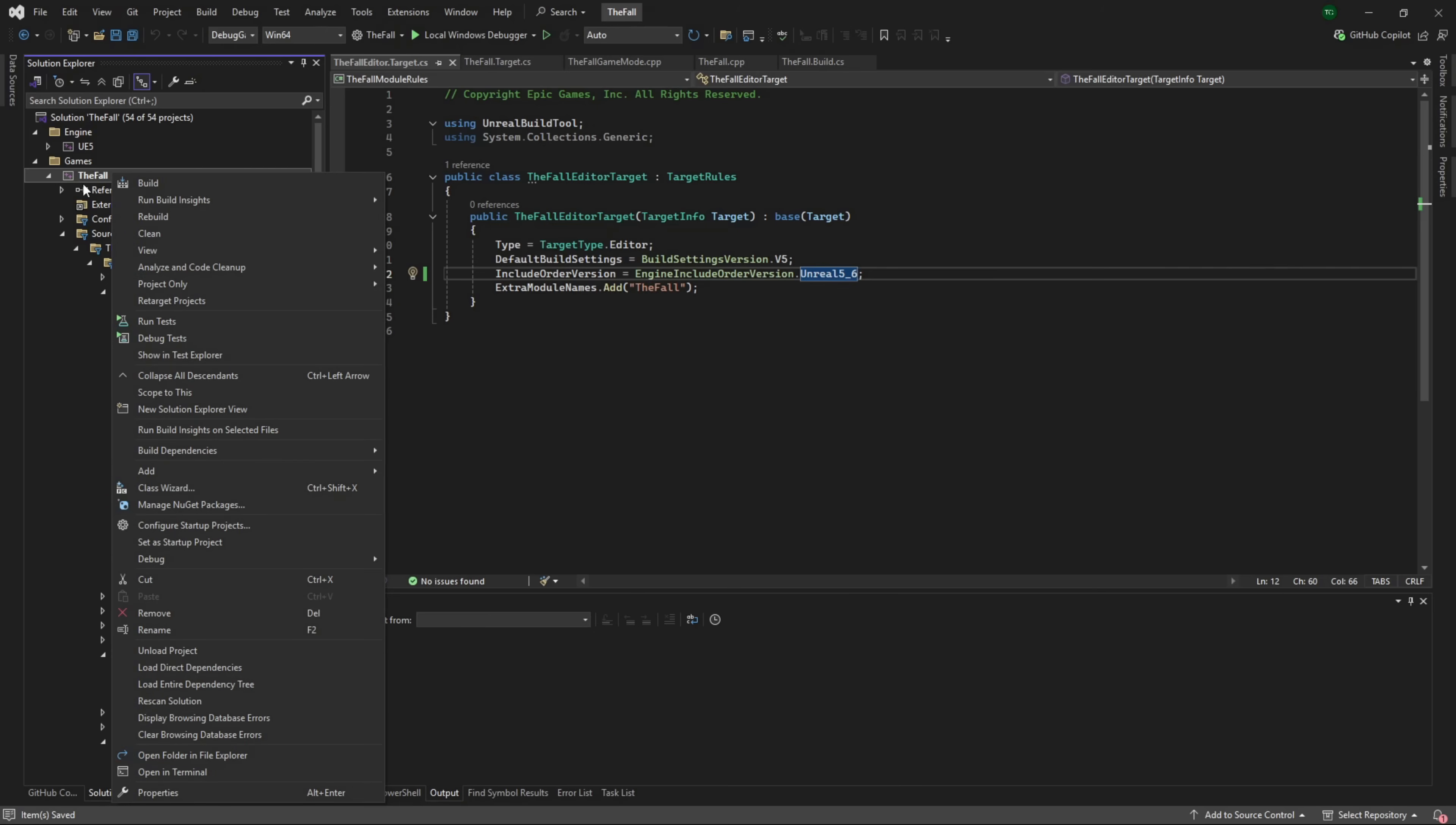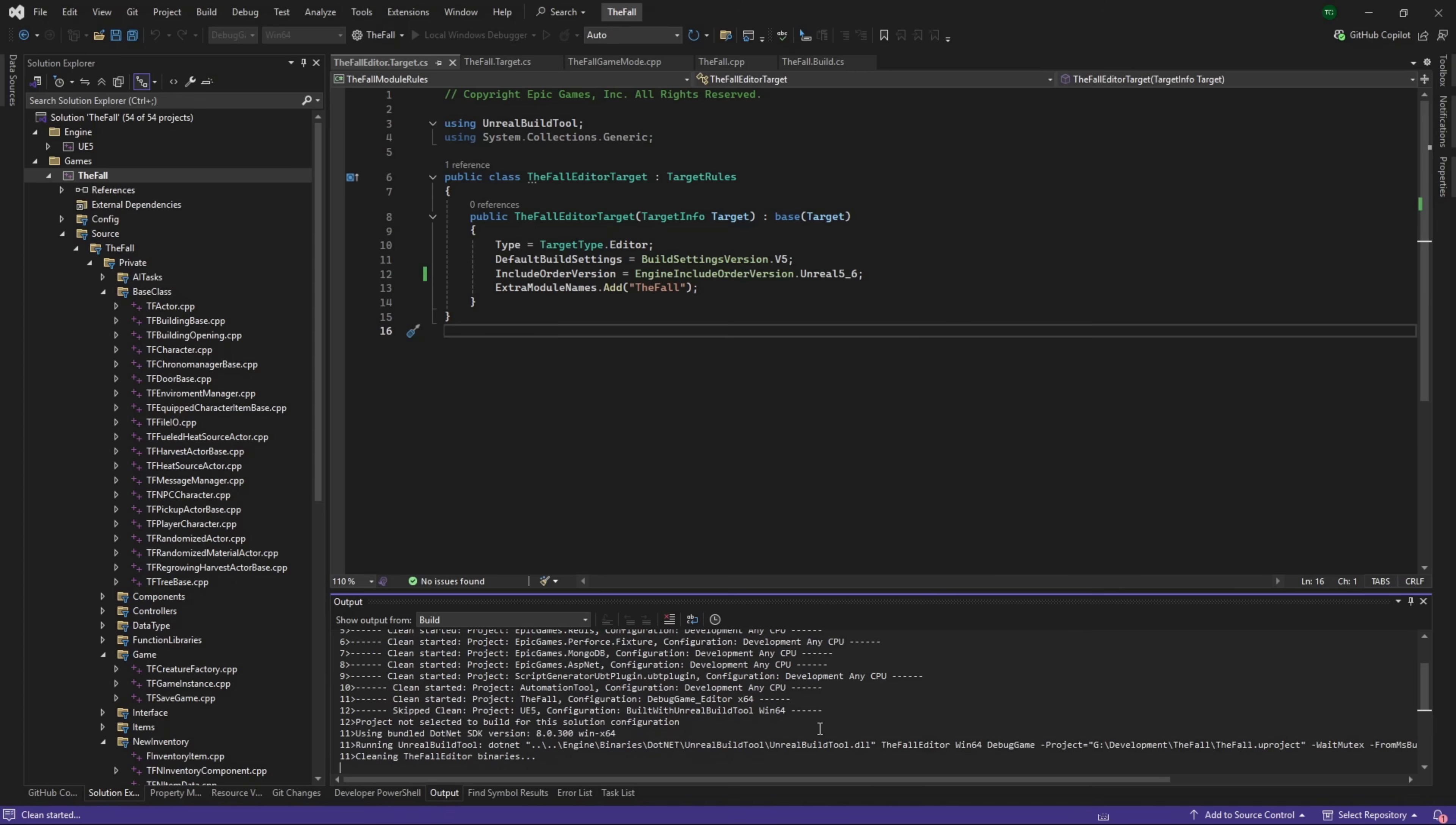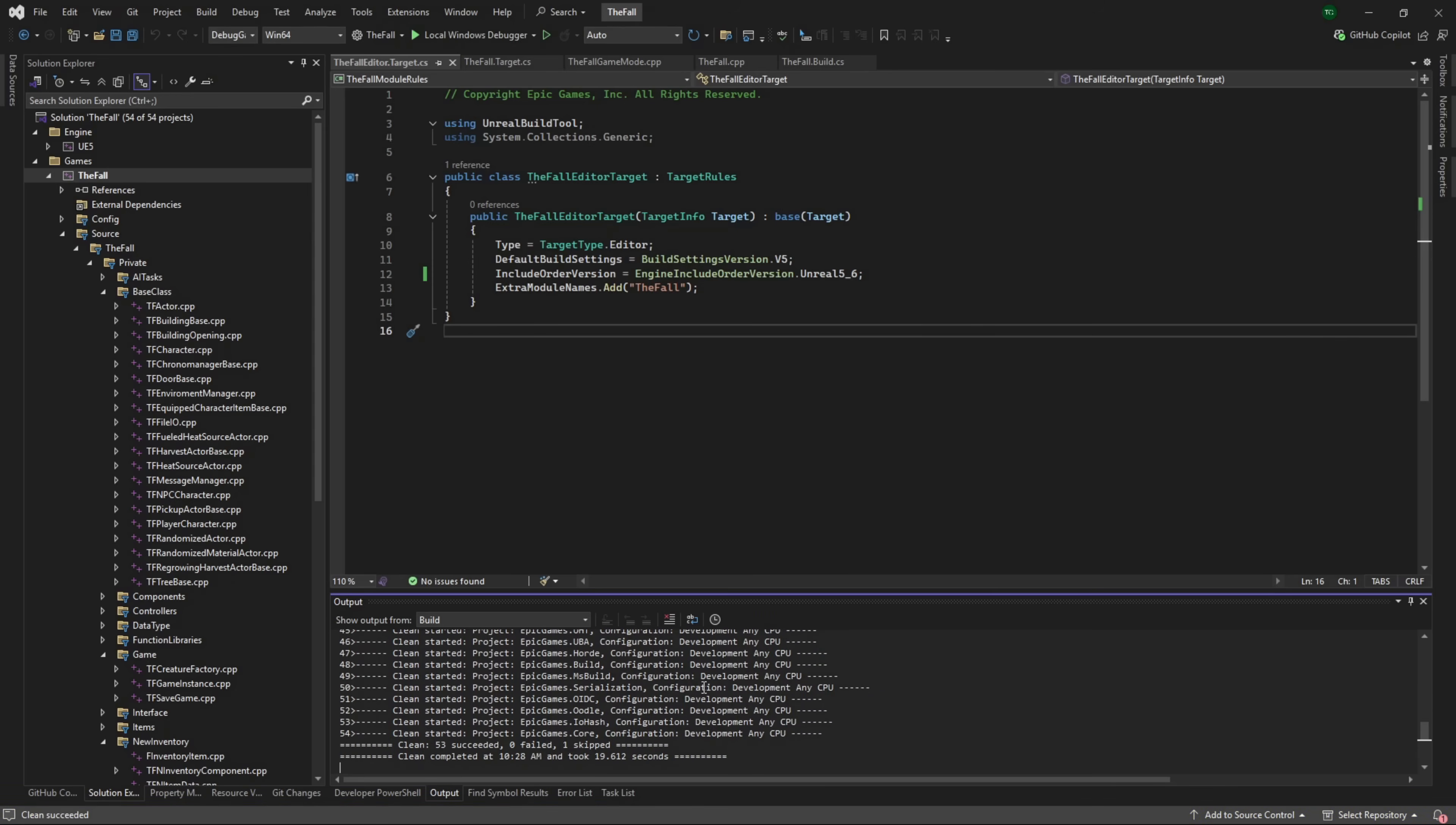Before I go, actually, I do recommend for this: don't do it just from your project, you want to do the whole solution. At the top, my recommendation: clean solution. It's going to clear out any of the previously compiled code for 5.5 that could potentially get in the way. This is a longer process but this is something I do recommend doing with any engine upgrade.